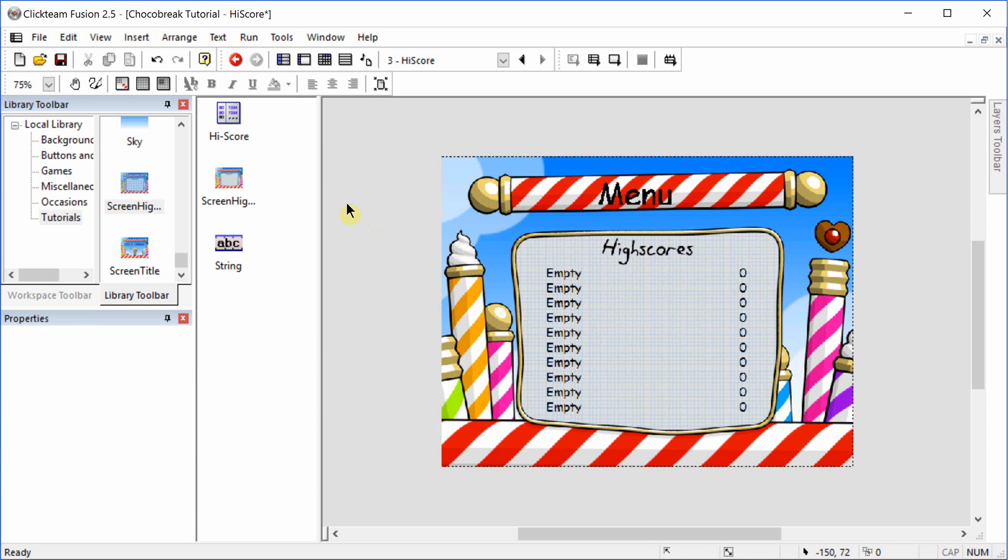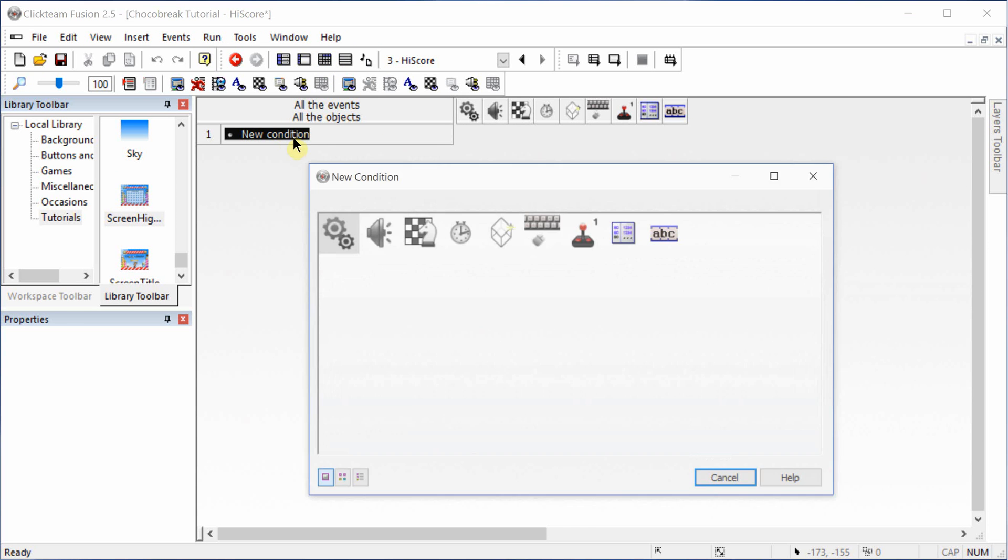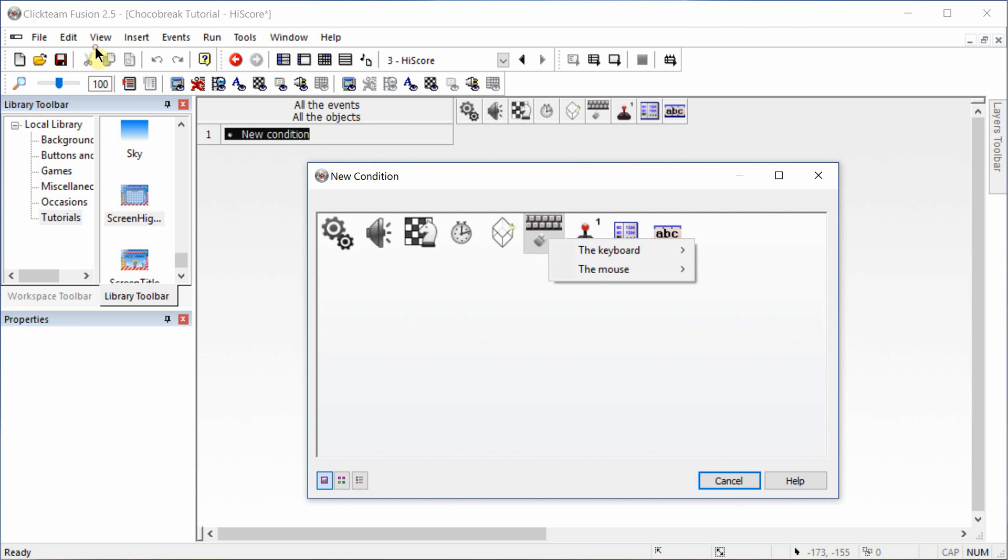The high scores are automatically recorded. The only thing that we need to do is make a command to go back to the start of the game.